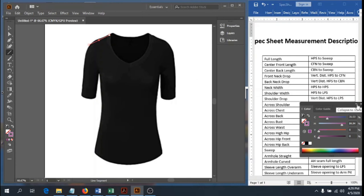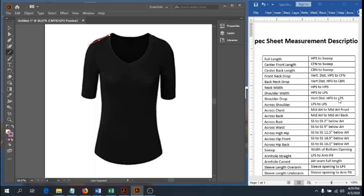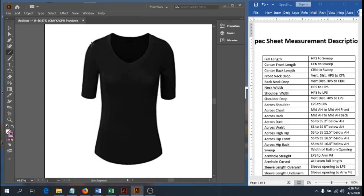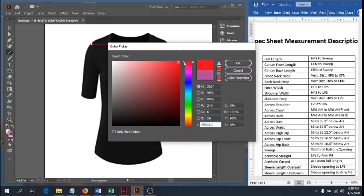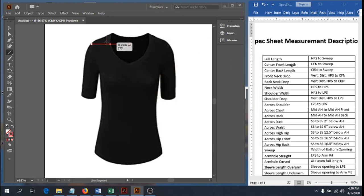The shoulder drop is the vertical distance between high point shoulder and low point shoulder. Same concept as the neck drop — square out a horizontal guideline for your low point shoulder, then measure only the vertical distance from high point shoulder straight down to that guideline. That's your shoulder drop.